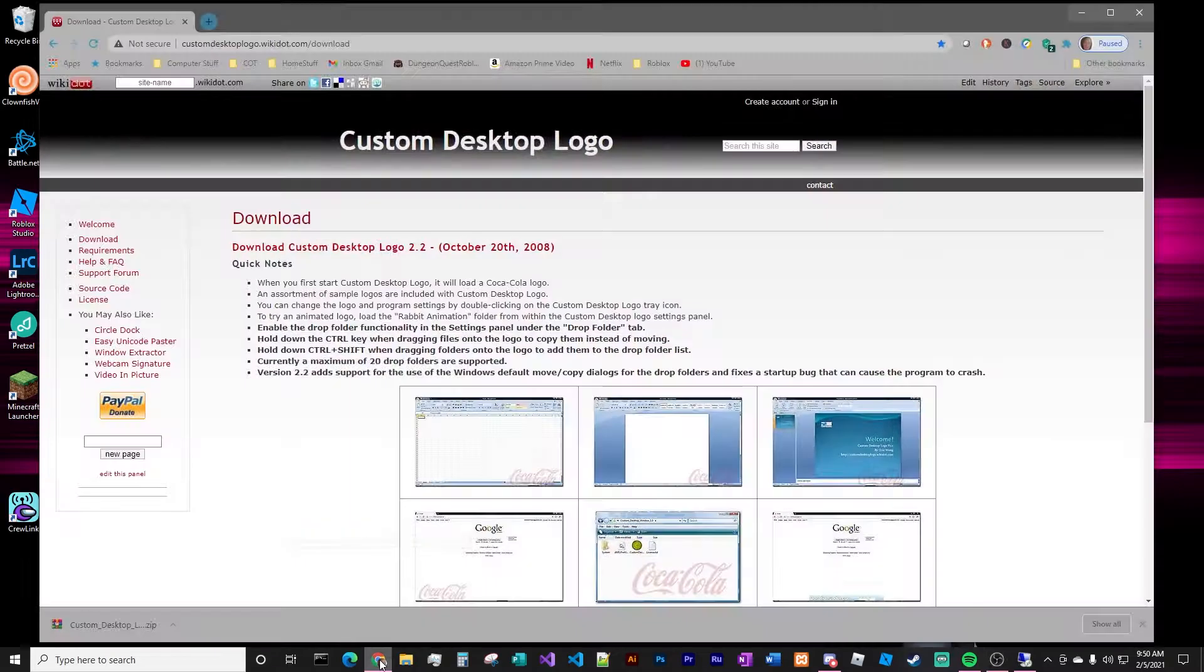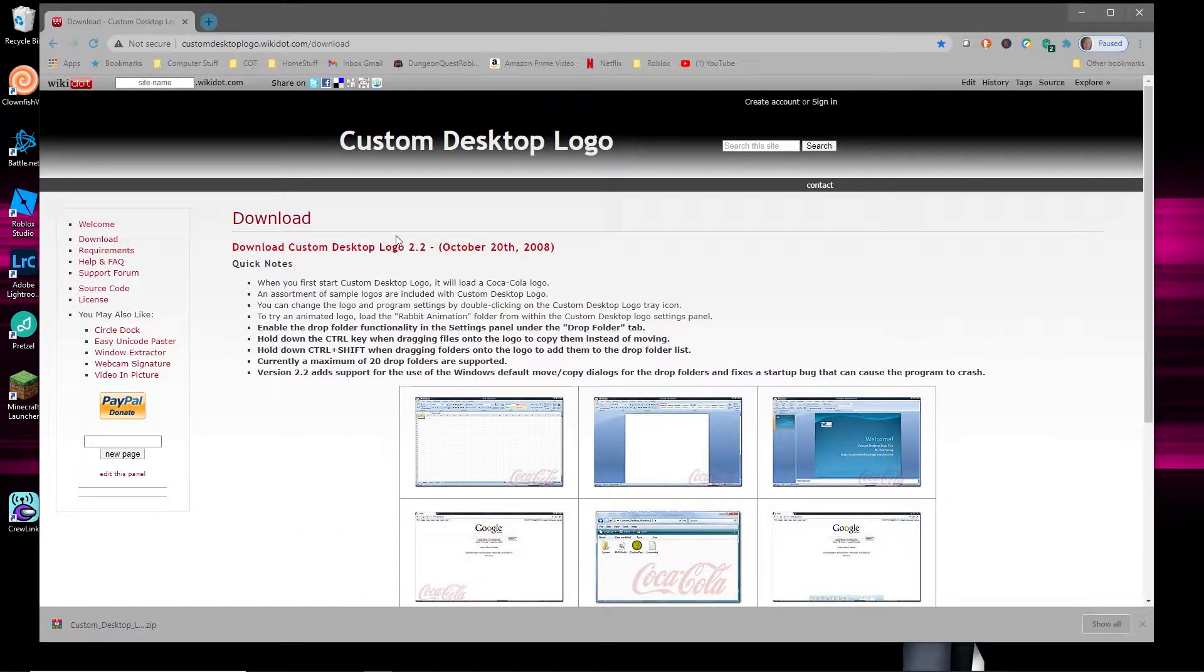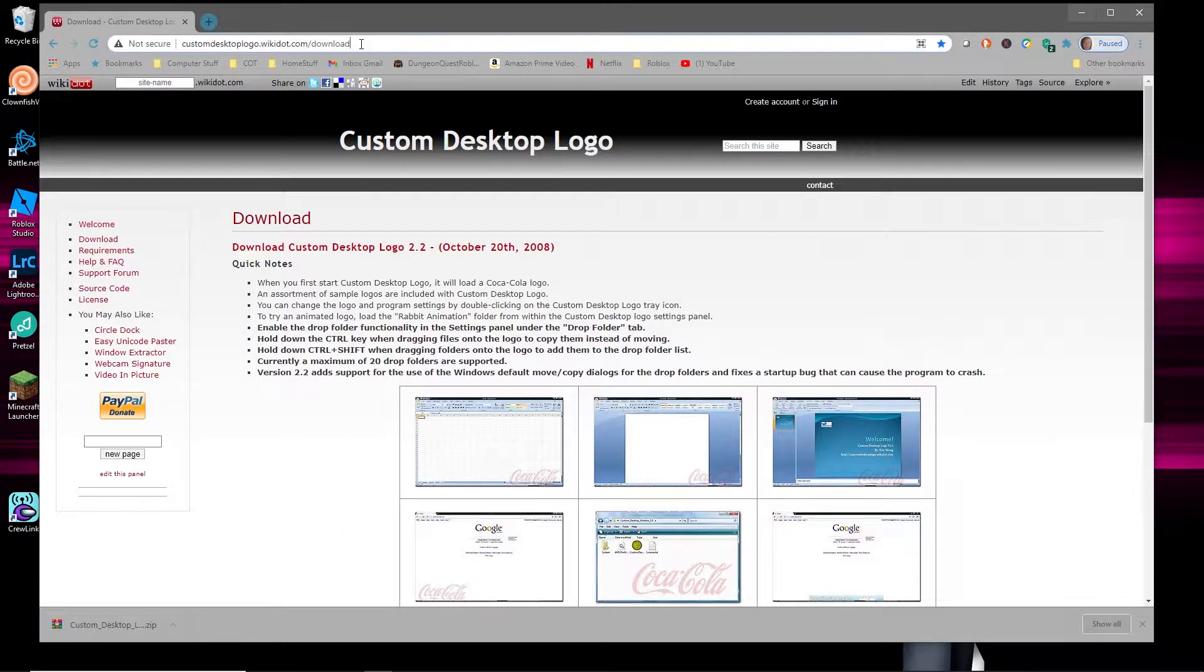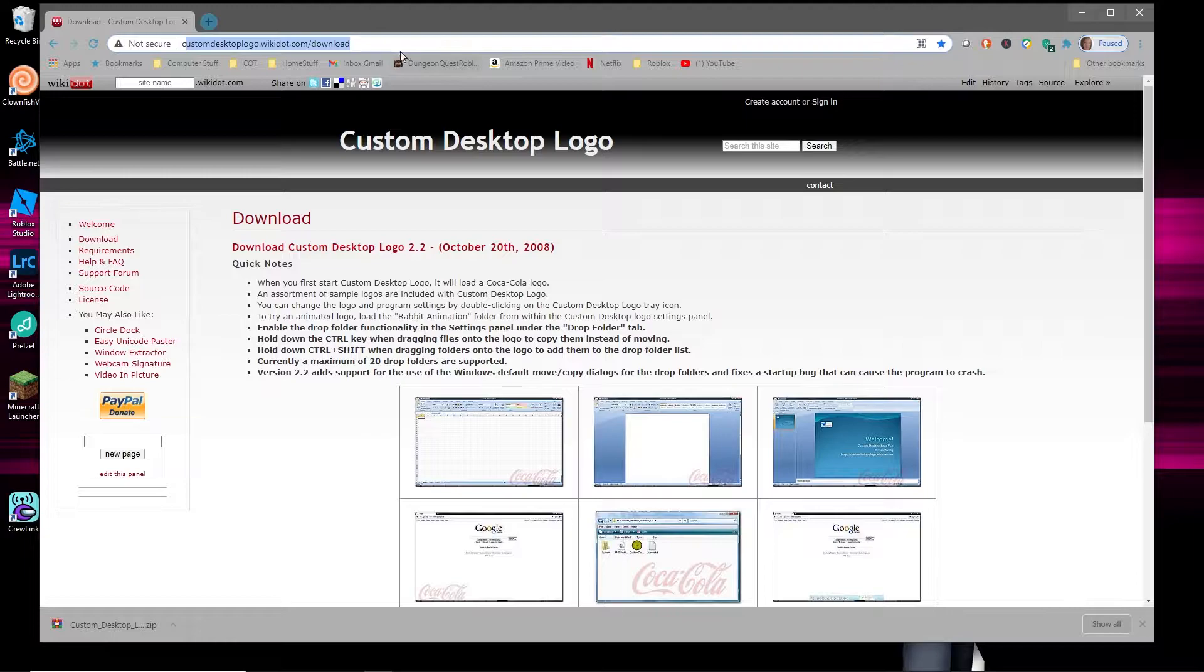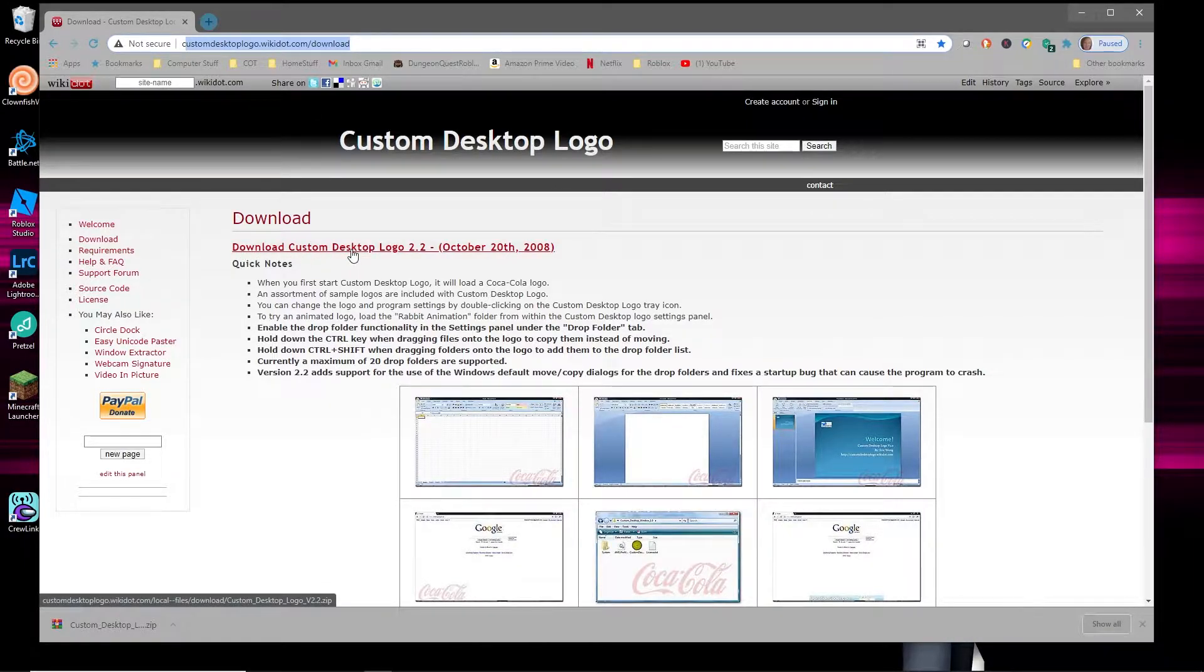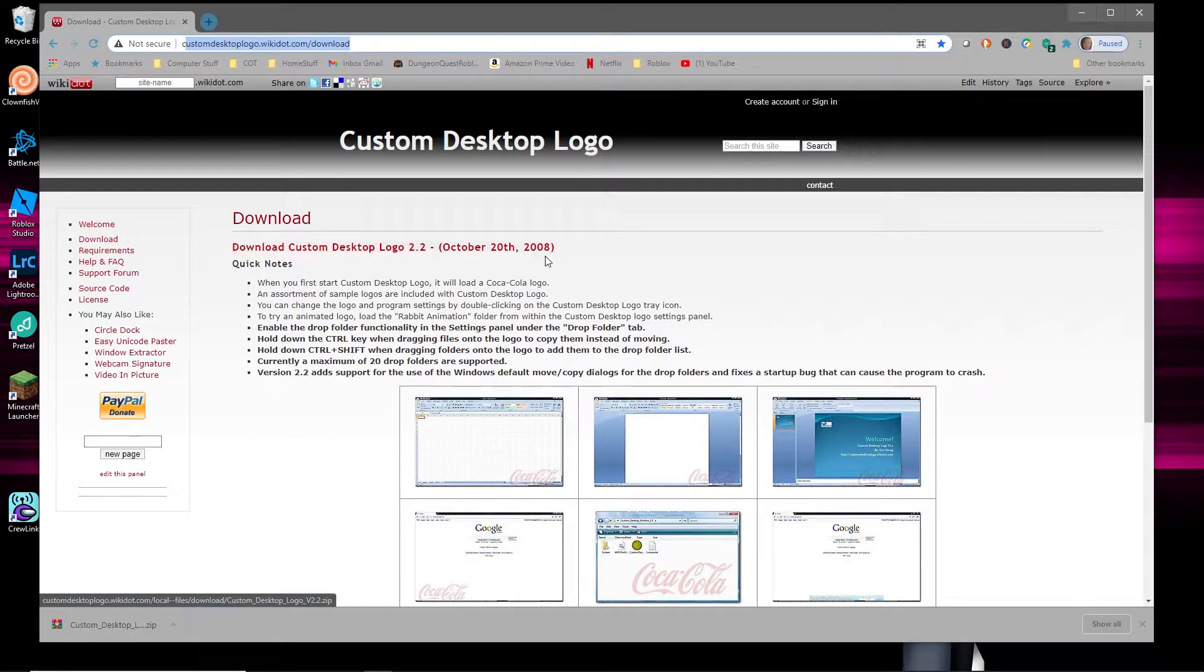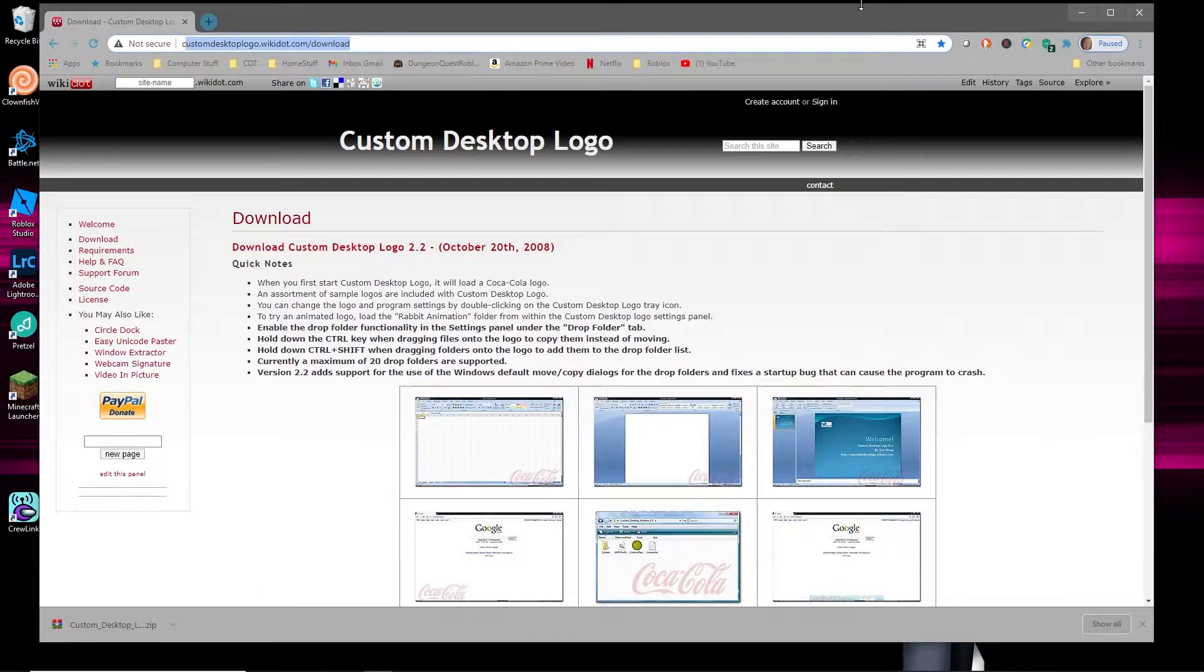Alright, so the first thing you're gonna do is pull up a browser and go to this website. It is called Custom Desktop Logo. I will have it in the description below so you can get to it easily, and you are going to click on the download. This is just a really simple program.